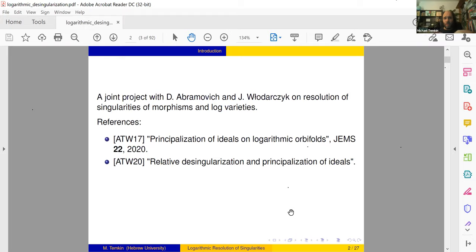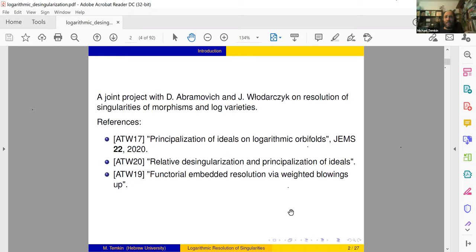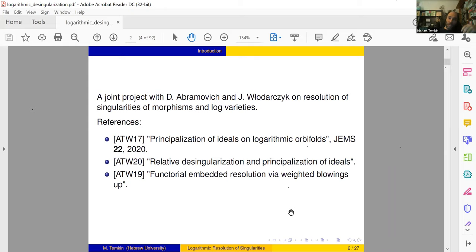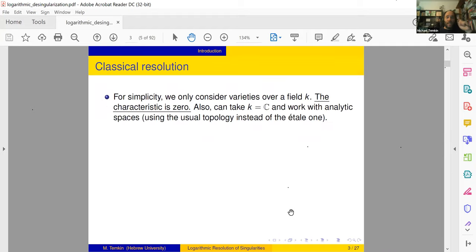For simplicity we'll talk mainly about the 2017 paper, but the real achievement in this direction is resolution of morphisms. I'll also briefly mention functorial resolution by weighted blow-ups. A student of Dan's has already proved some combination and developed an algorithm which is a combination of these two, so the state of the art is changing now.